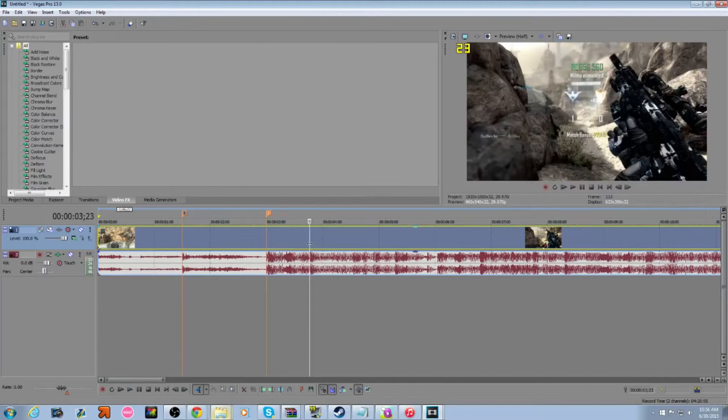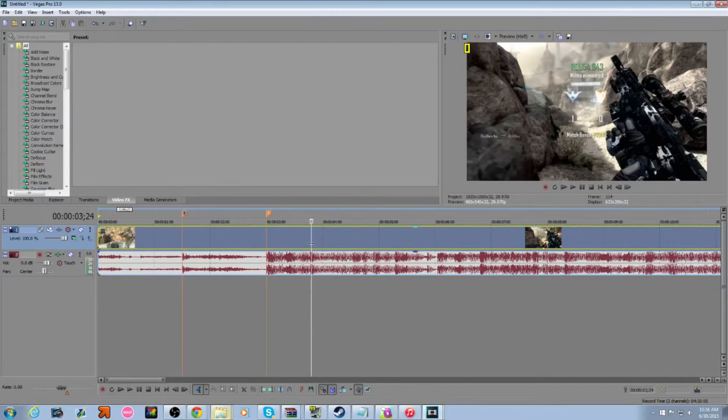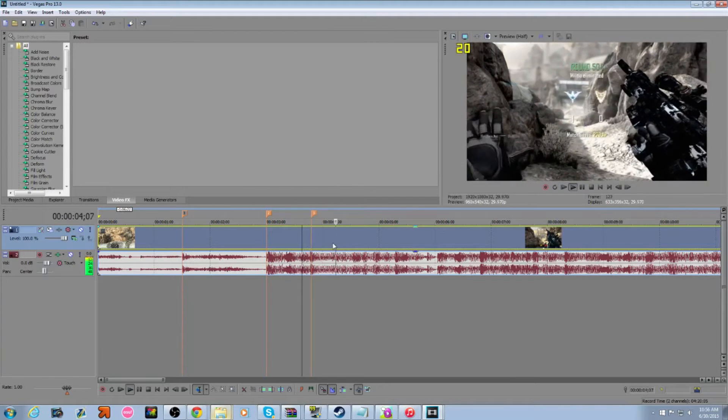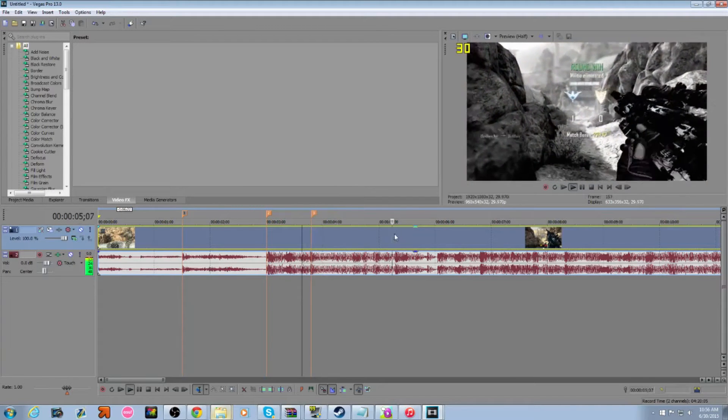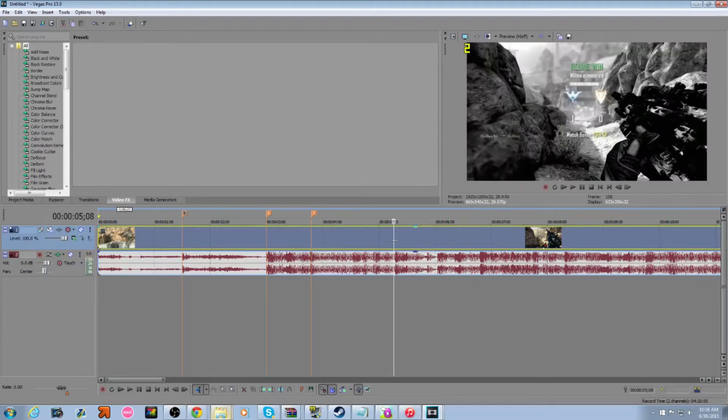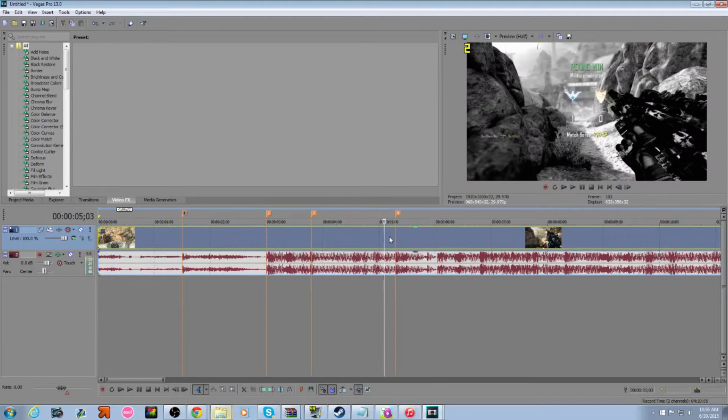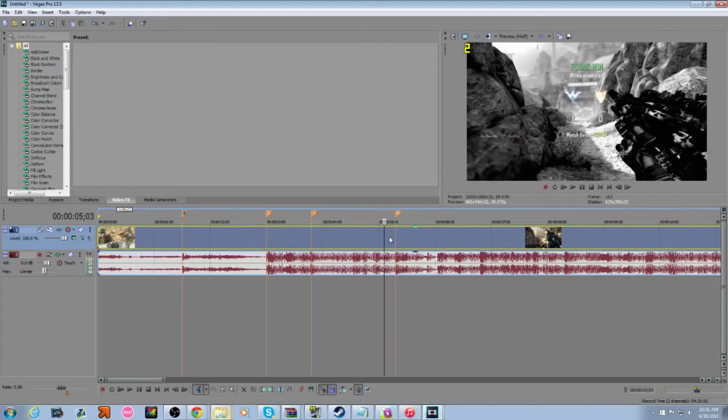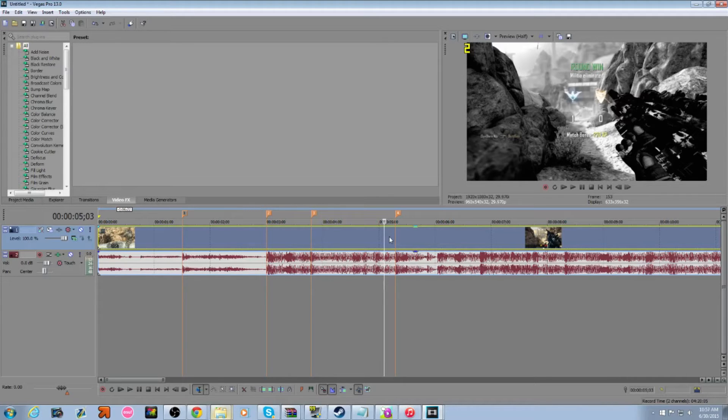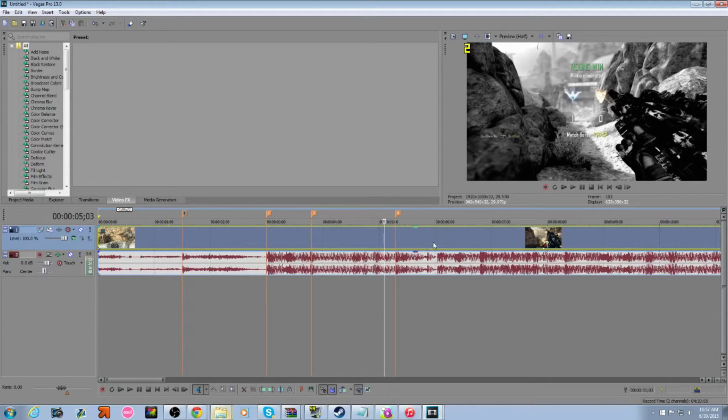Let's say we want to put another one right here because it just sounds good with the song. Put one right here. And a good rule of thumb for this, unless you kind of want to get fancy, you want to do where the shots are and where you change the clip. So, if you go from the shot to the kill cam, you want to put one. When it shoots on the kill cam, you kind of want to put one. When you go to the cinematic, you kind of want to put one.